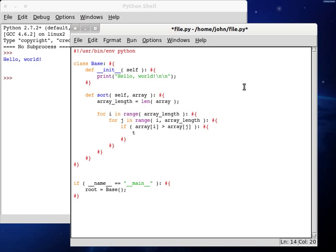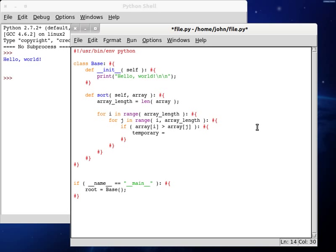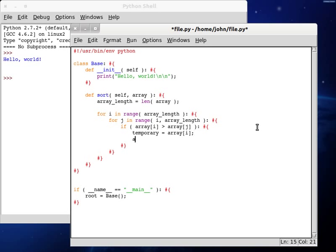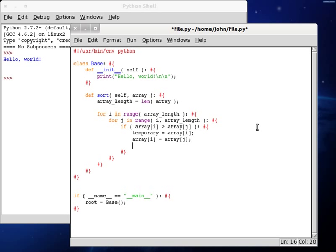So what we do here is we create a temporary variable, and that allows us to be able to manipulate one thing to the other. You can move one piece of information in a different direction, and that sort of thing. Temporary becomes array with the index of i, and then array i becomes array j. And you guessed it, array j becomes our temporary variable.